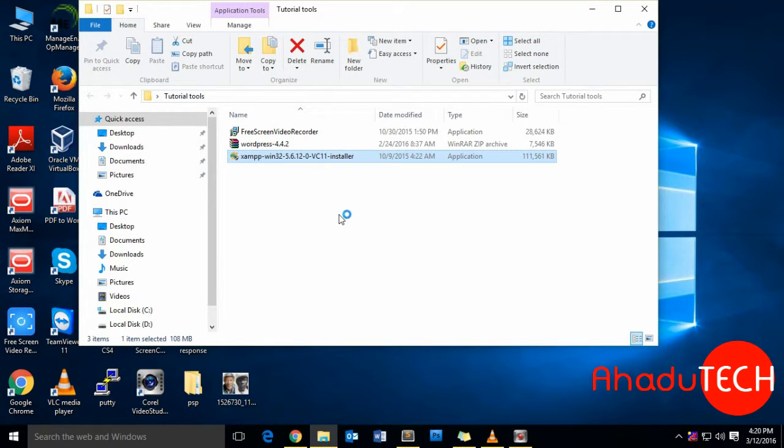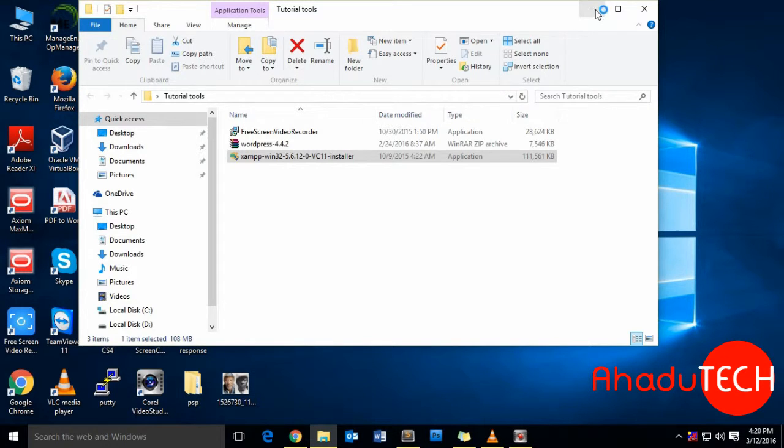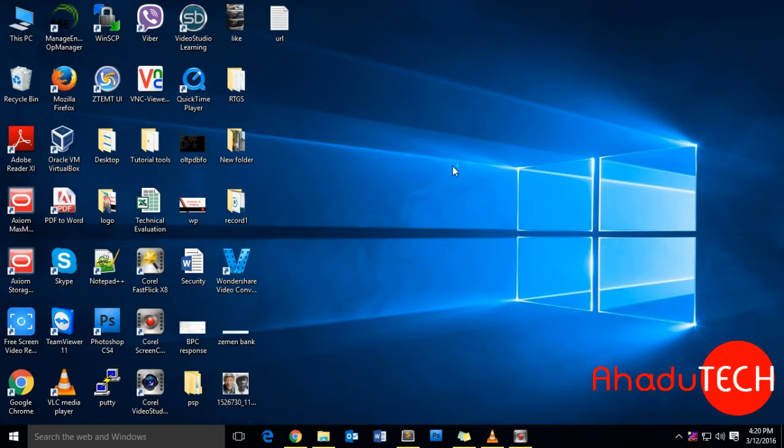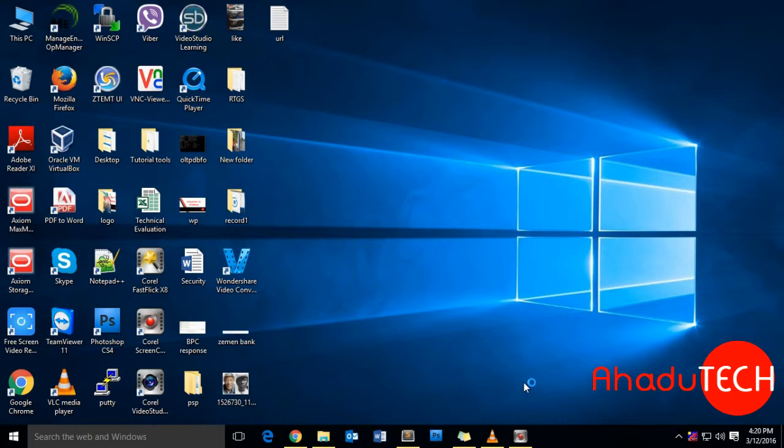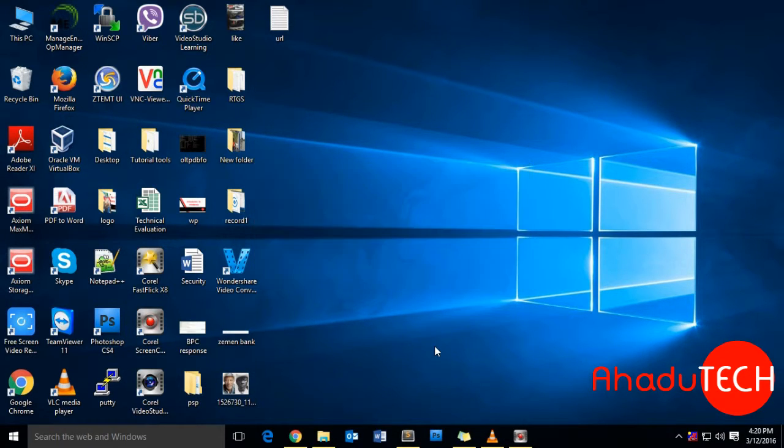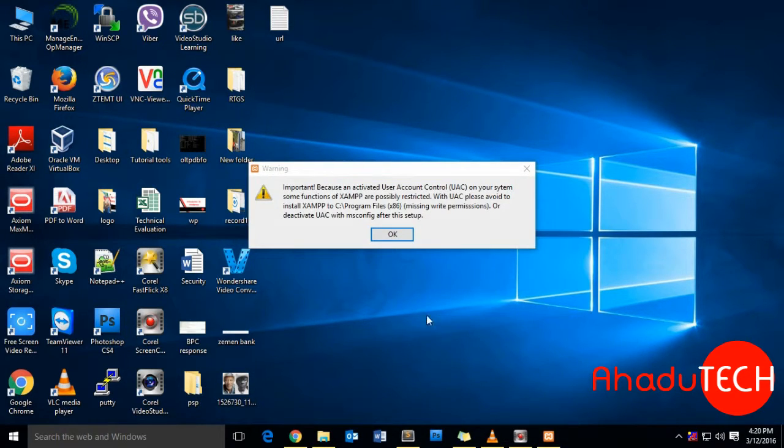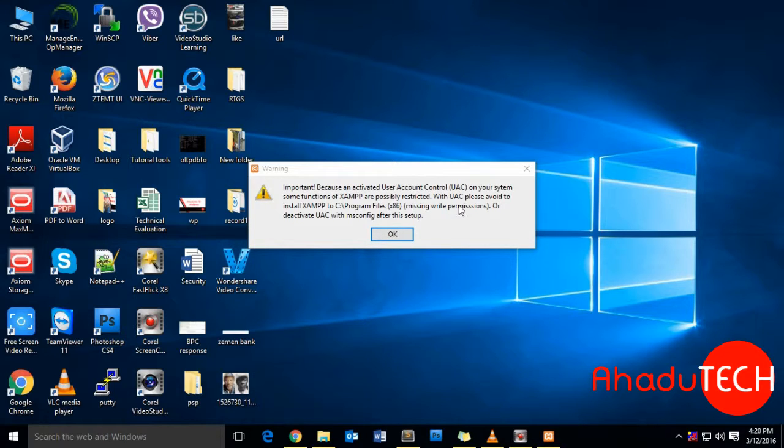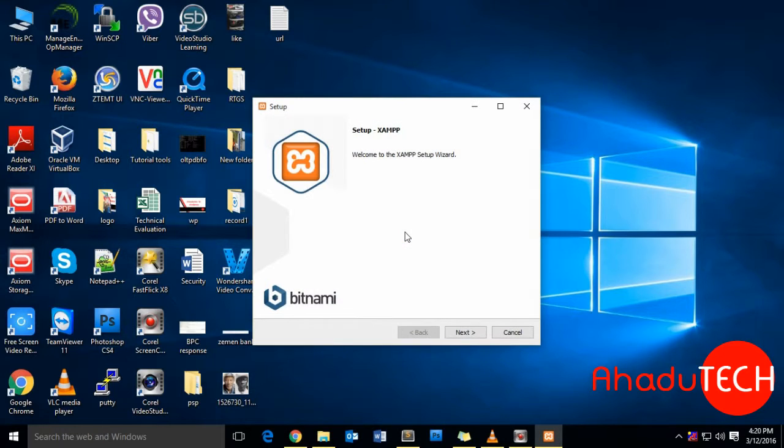This is the software. Let's run it. This is just a warning. You can leave it as it is, just press OK. Now this is the setup. Just click Next to proceed.